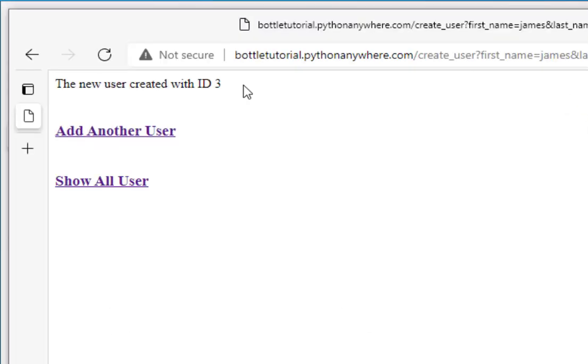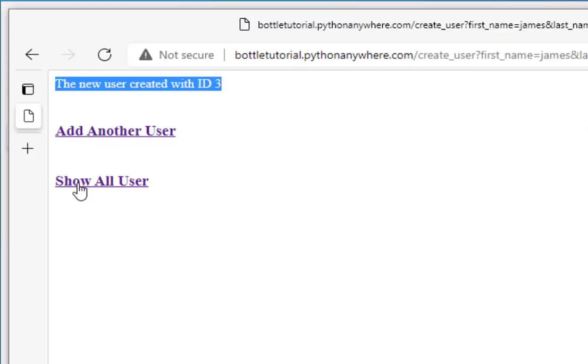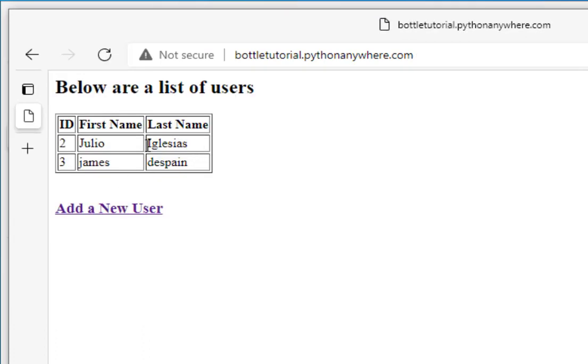Now, you can see that was successfully created. Let's click on show all users. And we can see that the system has retrieved our two users.